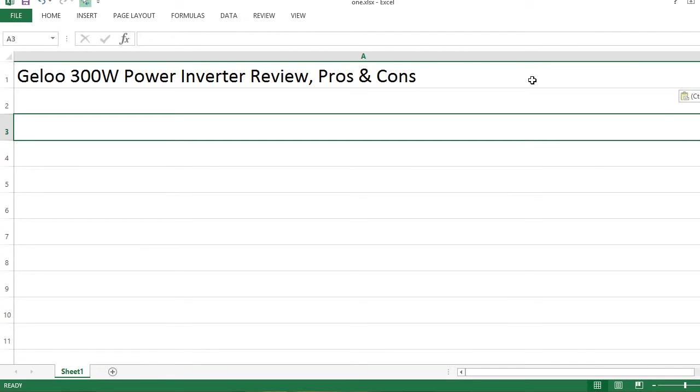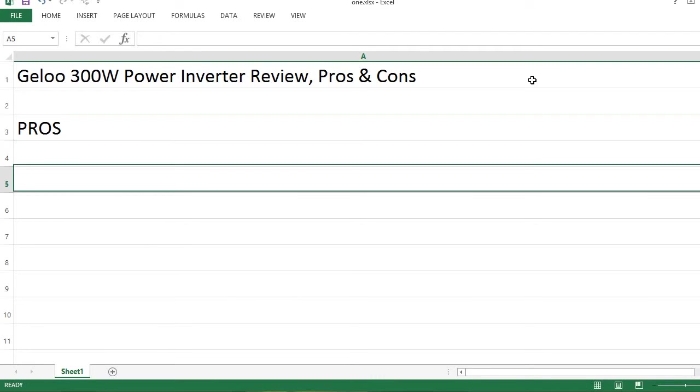Jaloo 300W Power Inverter Review: Pros and Cons. Pros.